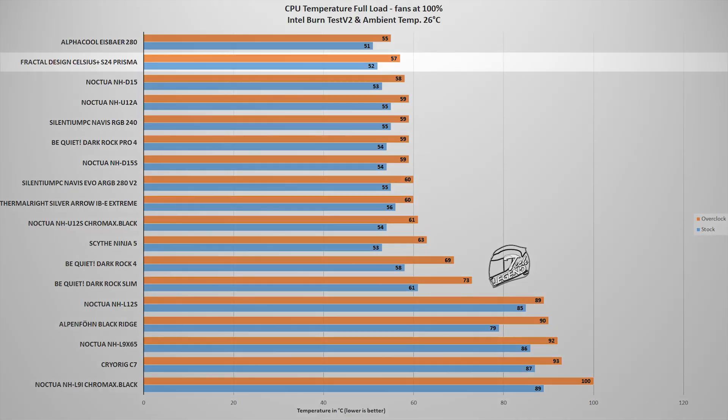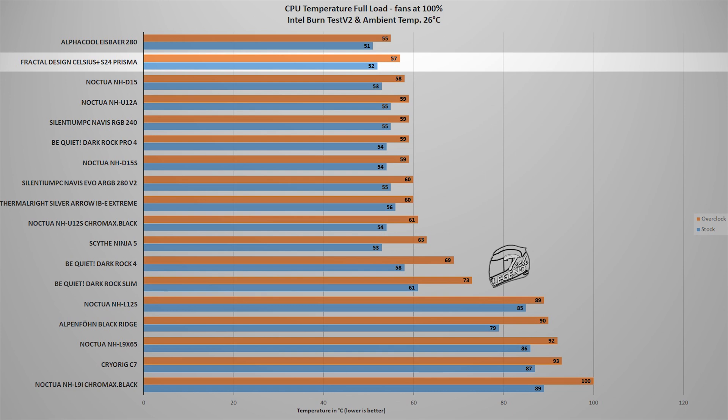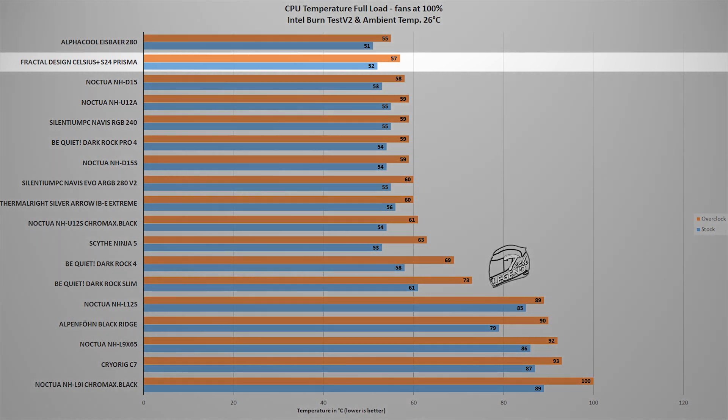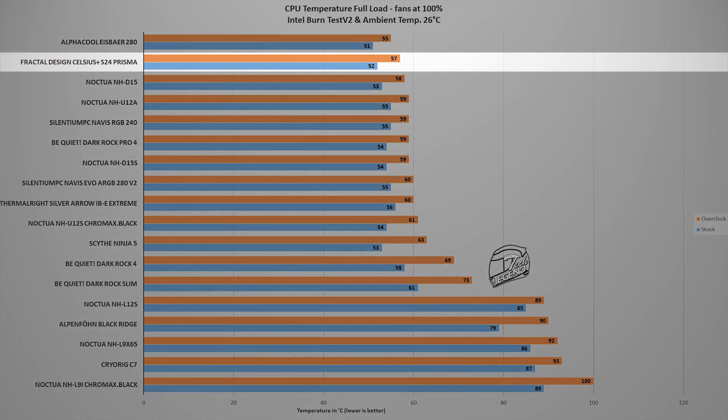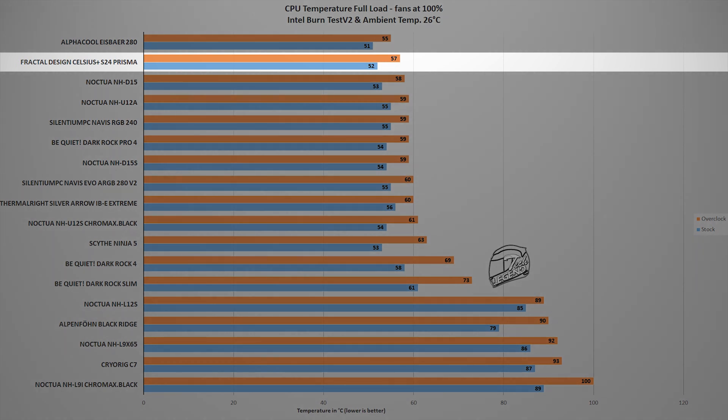The tests themselves are two in number and we start with the first one which is Intel Burn Test V2, a benchmark that applies a load on the CPU which is similar with what you can encounter in a modern AAA video game. And in this test, the Celsius Plus S24 Prisma reached a maximum temperature of 57 degrees Celsius with the CPU overclocked and 52 degrees Celsius with the CPU running at its factory frequency.